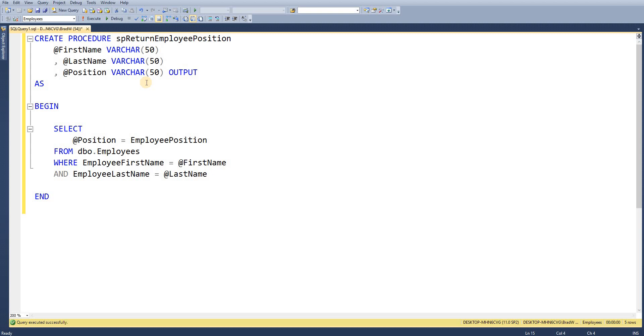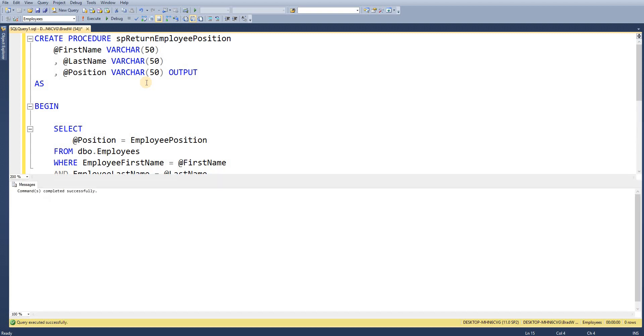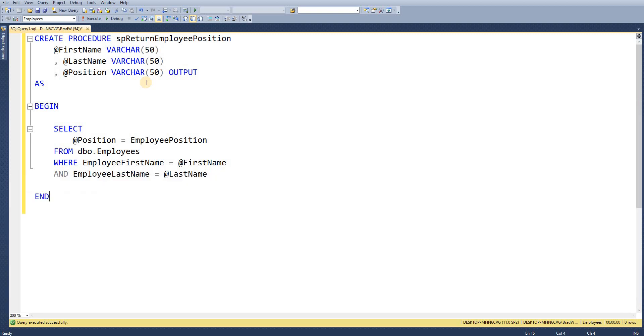So we're going to the employees table passing in the first name and last name and we're returning that position so that's part of the select statement. So if I go ahead and execute that now that stored procedure has been created successfully.